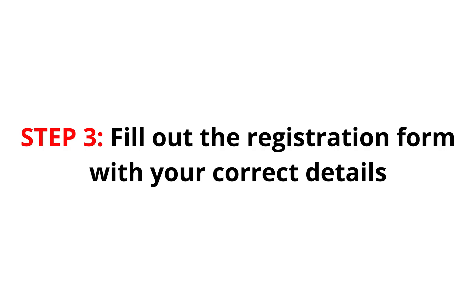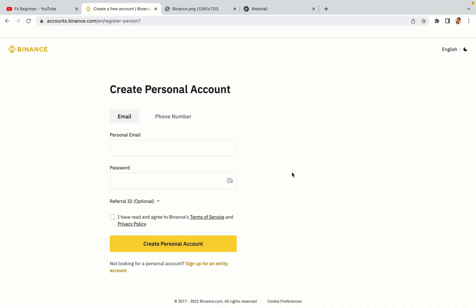Step 3: Fill out the registration form with your correct details. Type in your email address and use a strong password to secure your account. When you're done filling out the form, tick the box and click on the Create Personal Account button to register your account.